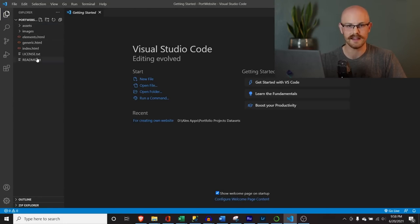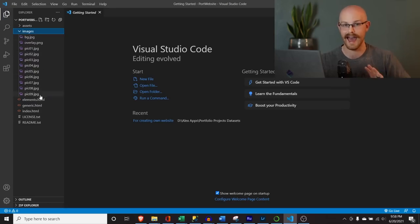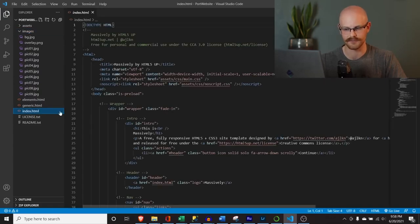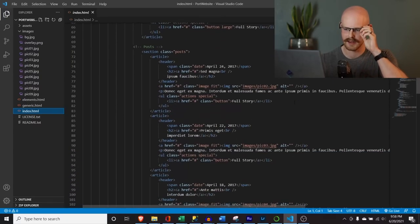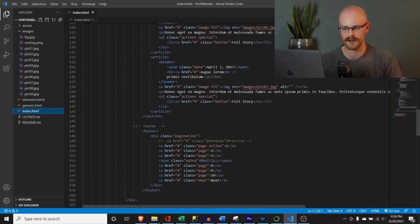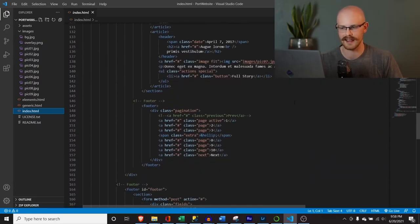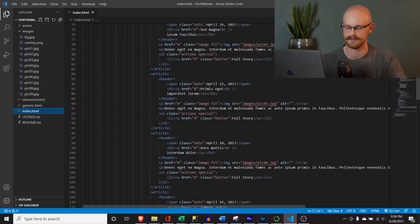Right over here are all of the documents we were just looking at. The only one we're really going to be working in is this index file — we'll work a little in the images folder too, because I'll show you how to add your own images. If you've never looked at HTML before, it does look a little complicated, but HTML is one of the more easily understood languages. Once you start getting into it, it actually makes a lot of sense and is pretty simple.